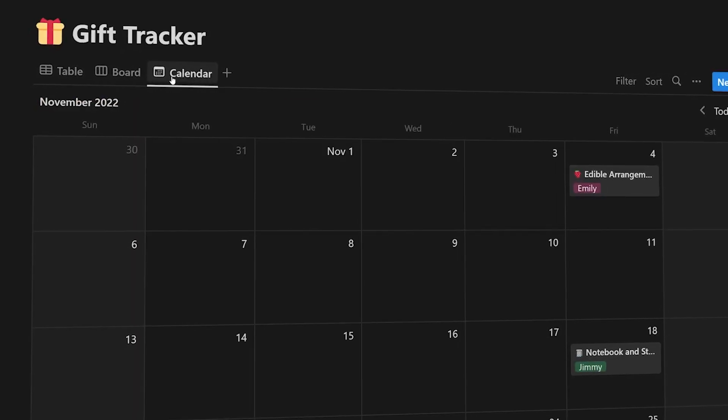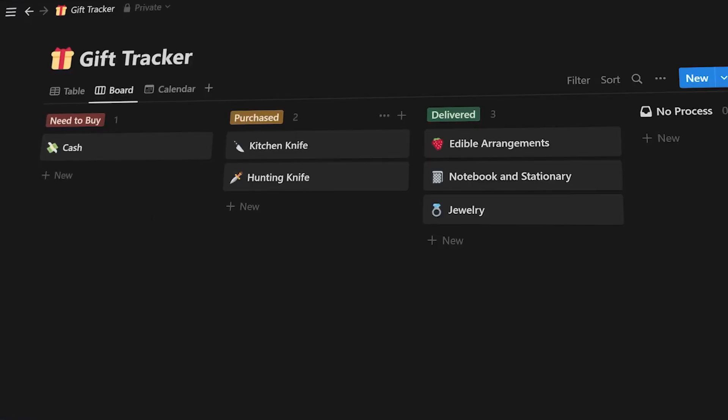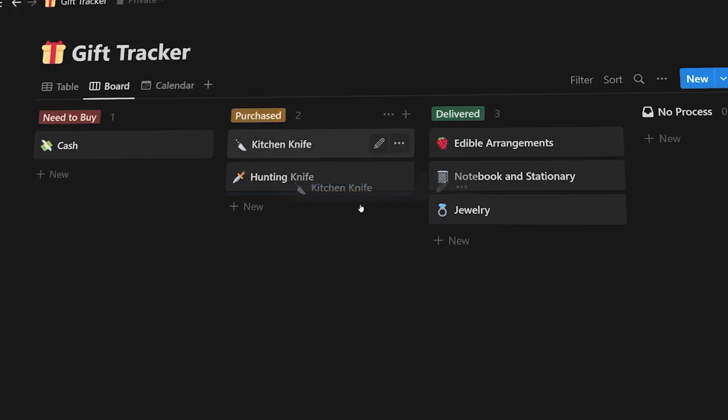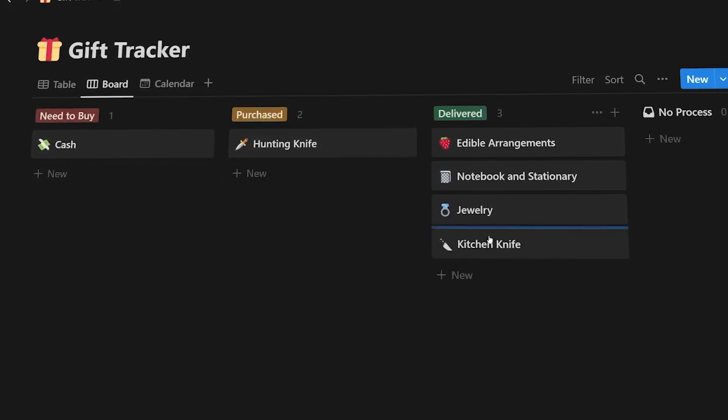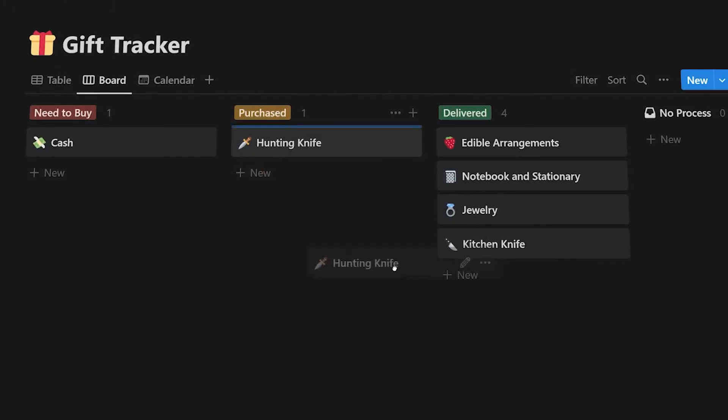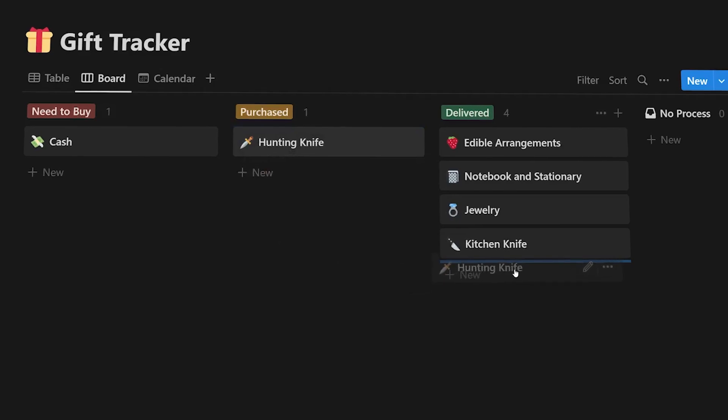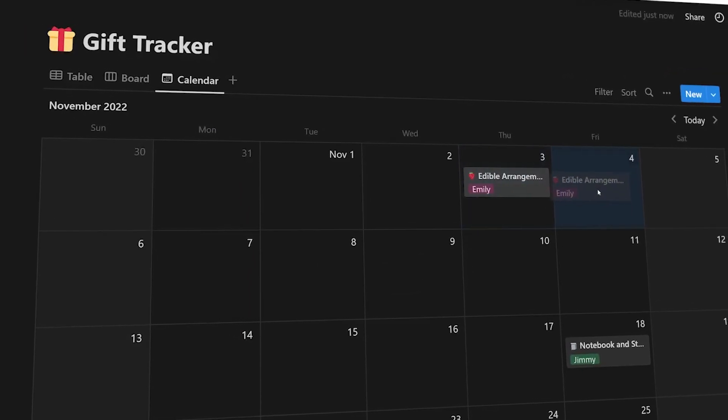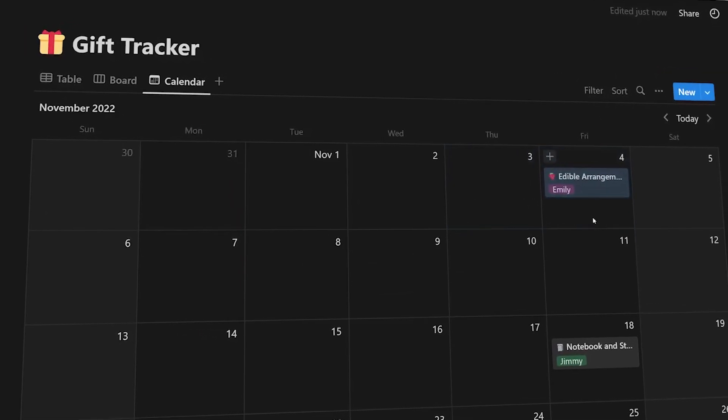But the cool part about it is I added a little process Kanban board so you can see when your gift has actually been purchased, when you actually need to send it to somebody, what stage it's in, as well as a calendar view.